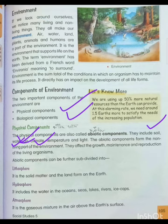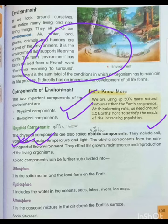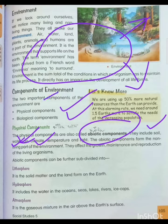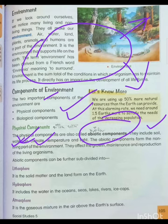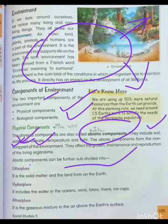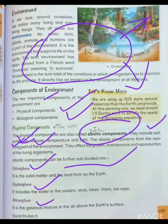The abiotic component forms the non-living part of the environment. जब आप environment पढ़ रहे हैं, तो यह abiotic component जिसे हम physical component कहते हैं, यह आपका बाहरी आवरण है। यह environment का बाहरी आवरण है, इससे मिलकर आपका environment बनता है — मिट्टी, water, air, climate से मिलकर बनता है। अगर physical component को हम divide करेंगे, तो यह three parts में divided होंगे।